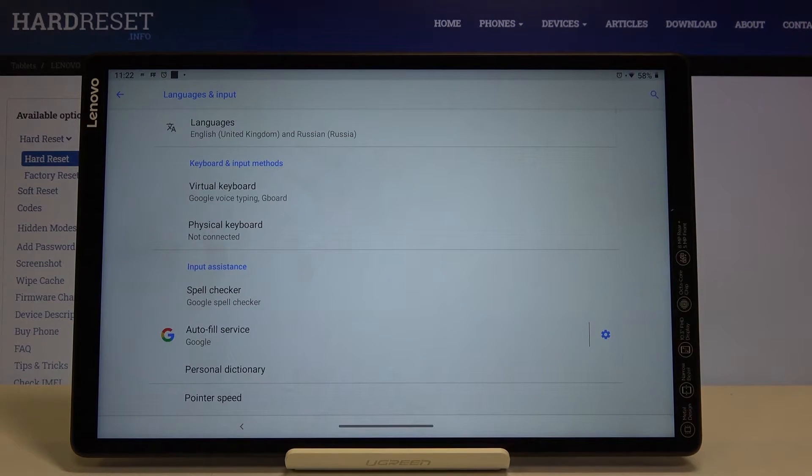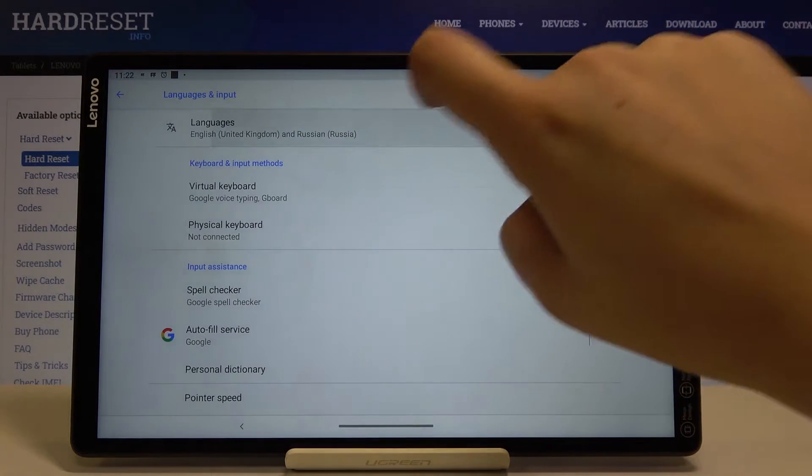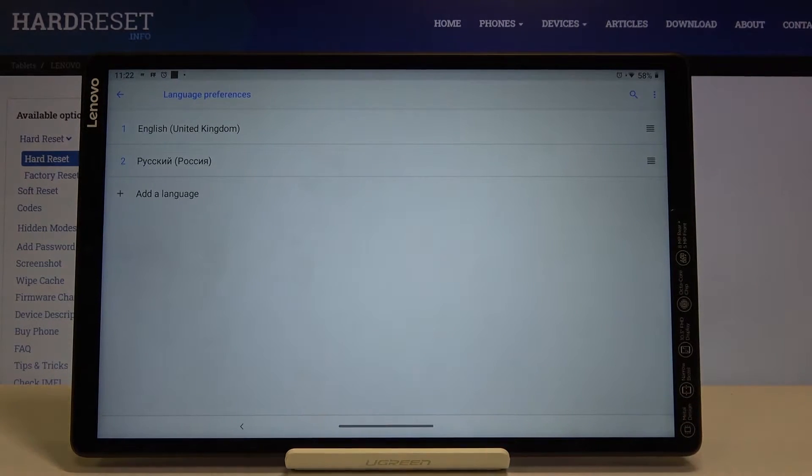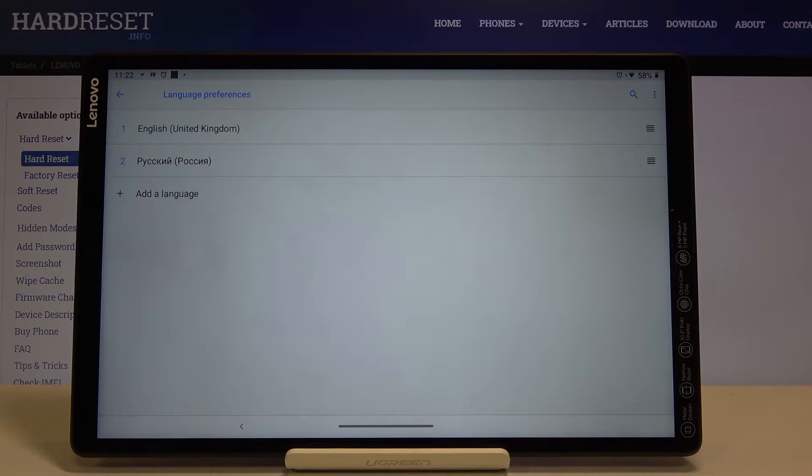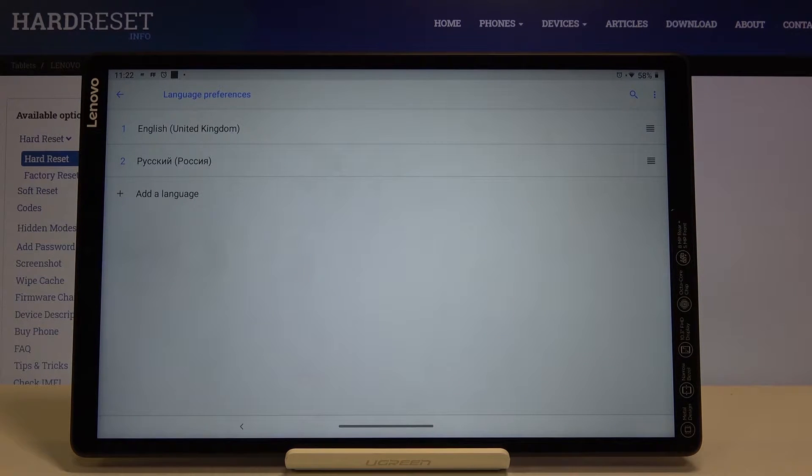On the very first position we've got languages, so let's tap on it again. As you can see here we've got the list of previously added languages - we've got English and Russian.